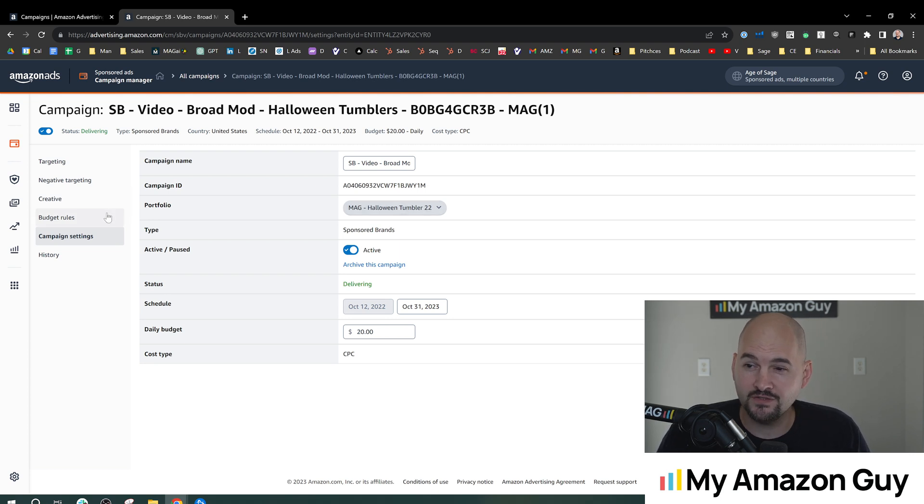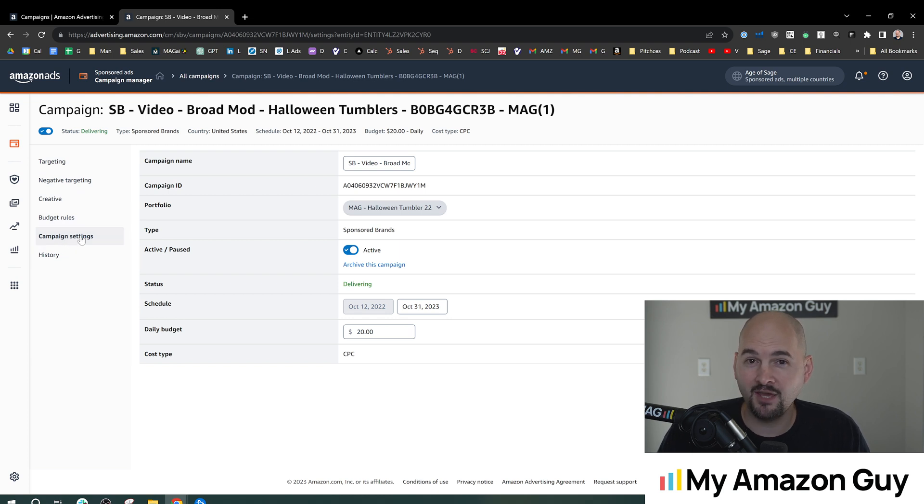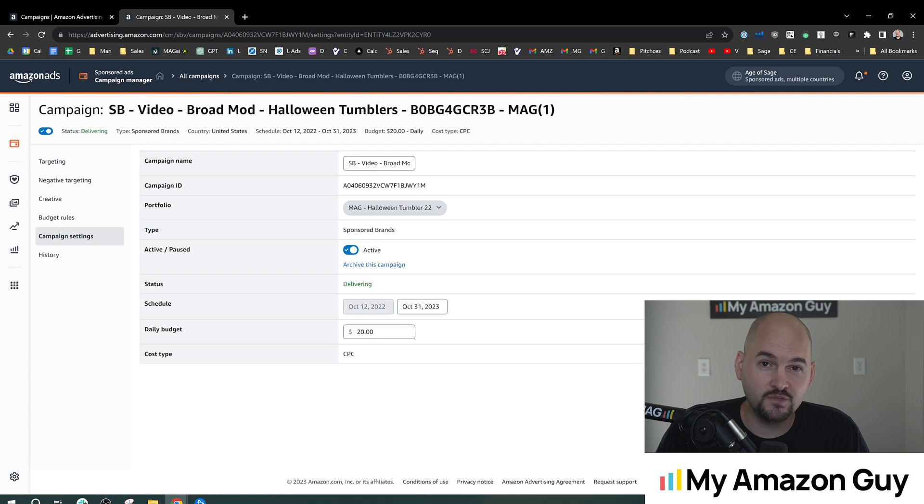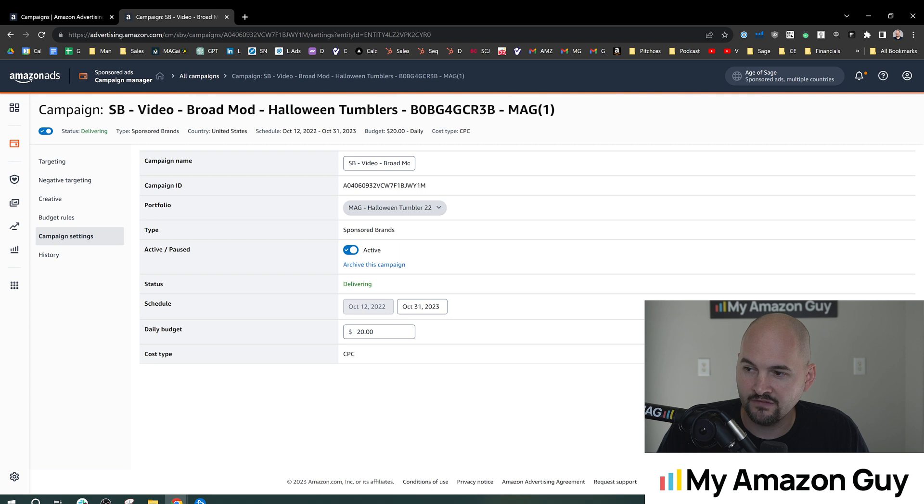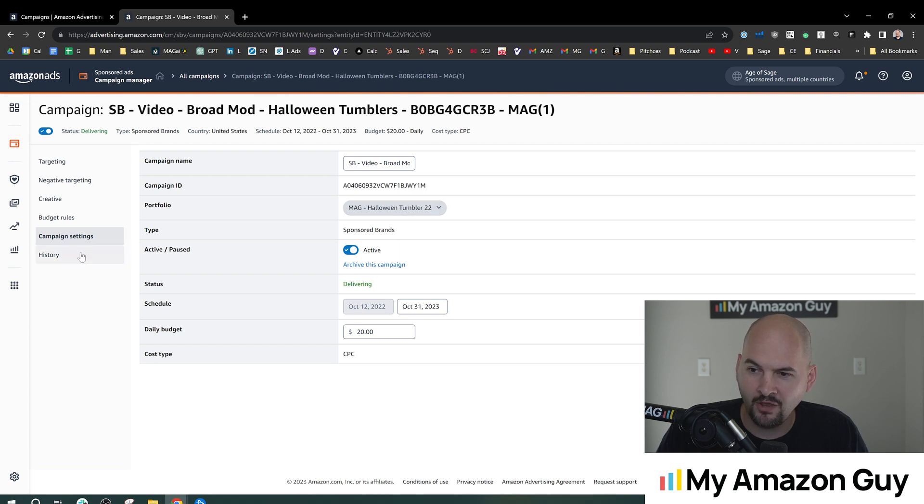One of the locations is in the campaign settings after a campaign is made. Generally speaking, at this point, it won't matter. You've got the campaign end date right here in this section and you can set it to anything you want. So I've got a Halloween Tumbler creative campaign. I'm gonna end that right on Halloween.